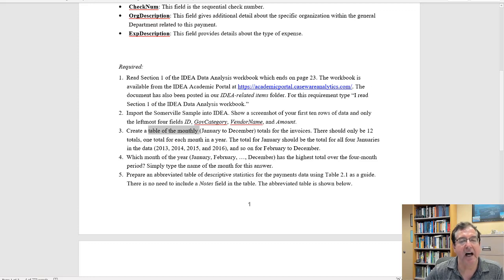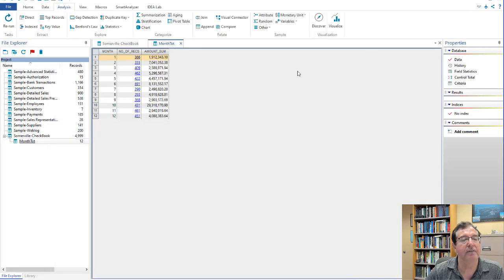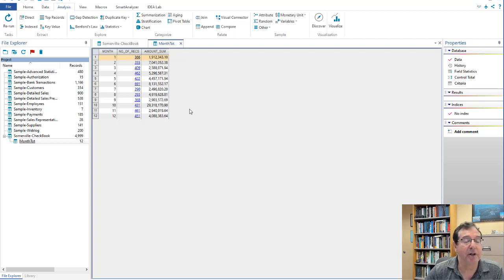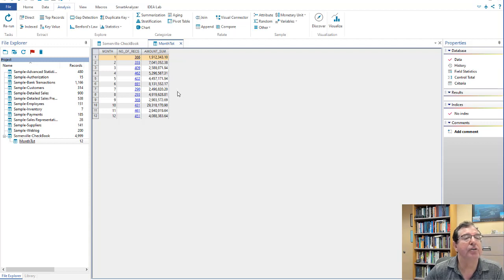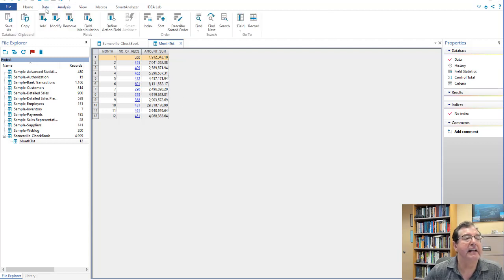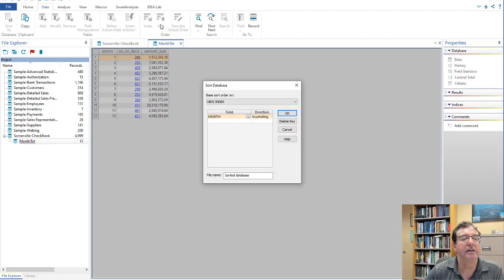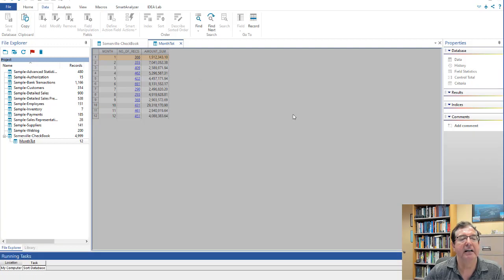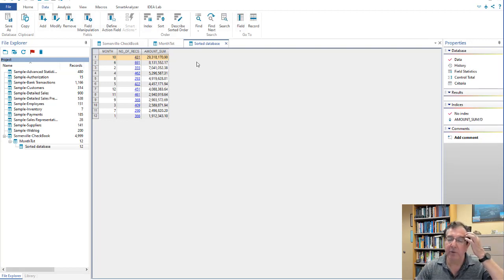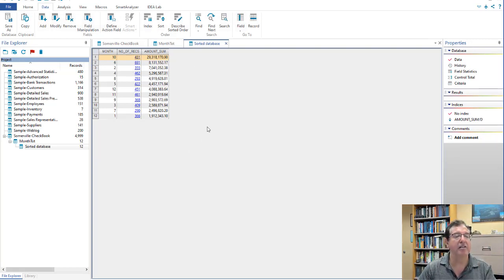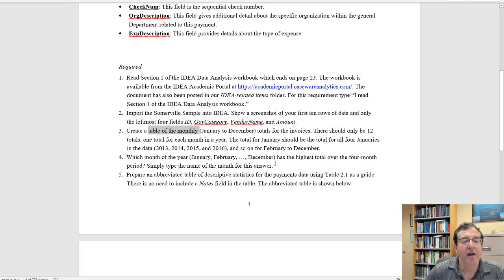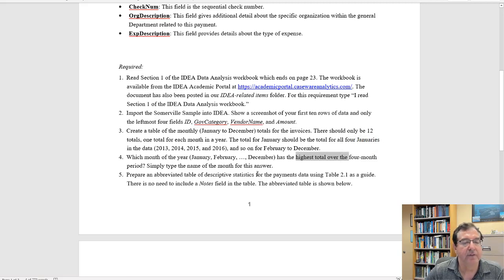Which month of the year has the highest total? In this case, we can simply look and see which month it is. If we had a very long list, and we don't want to look through 200,000 items, we could go data sort. And we could sort by the sum descending. And if I do that, I will get the month with the largest dollar amounts in total at the top. That's the highest total. We just did that.